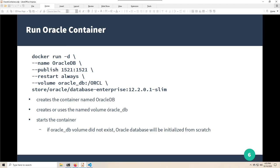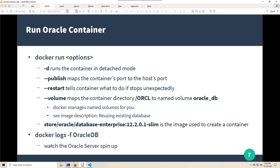Now I'll kick off the container we pulled. The command uses a backslash to continue to the next line. This creates a container named 'oracle_db', creates or uses an existing named volume for oracle_db where data is persisted. Oracle is set up so that if it doesn't see an existing database it will initialize one from scratch — so the very first time it'll take a little longer to start up, but thereafter startup will be faster. The '-d' flag runs the container in detached mode, like a background service.